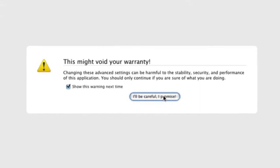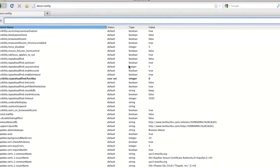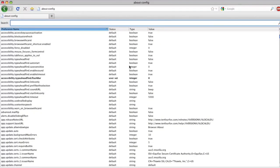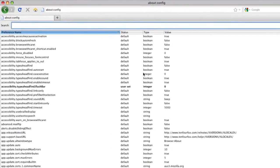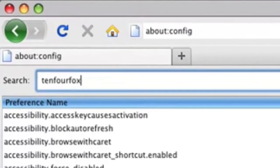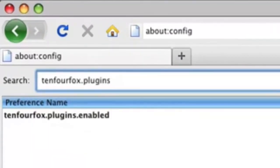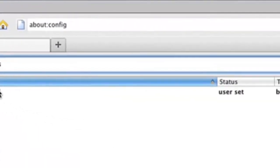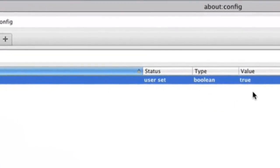And then you want to type 10.4Fox.plugins, and that will narrow the list down to one item. And by default, this will be disabled. You want to double-click on it so that it is enabled.